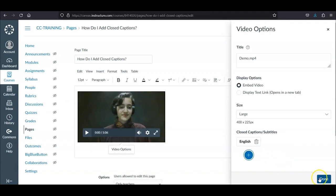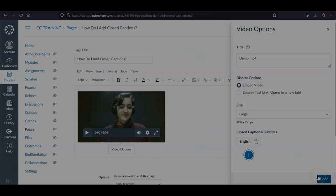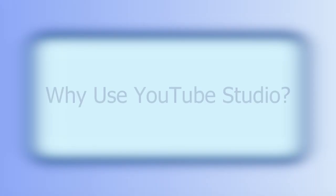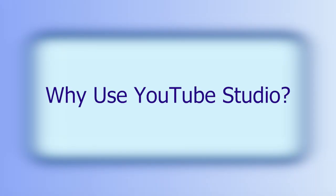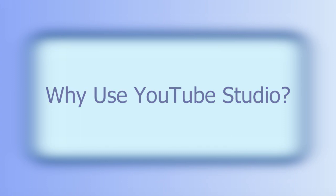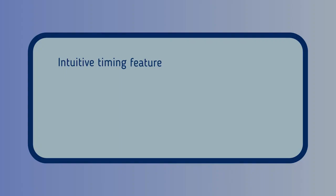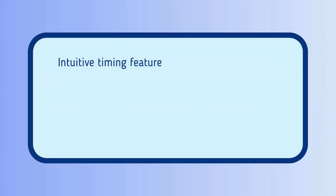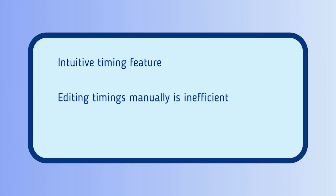I want to address why I recommend editing captions through YouTube Studio, even if you plan on adding the captions to Canvas. As I mentioned, while YouTube is still not advanced enough to provide sufficient and accurate automatic captions, YouTube does have an intuitive timing feature. This means that it knows when to sync which piece of text at what exact time in the audio. Doing this manually would be inefficient and frustrating.